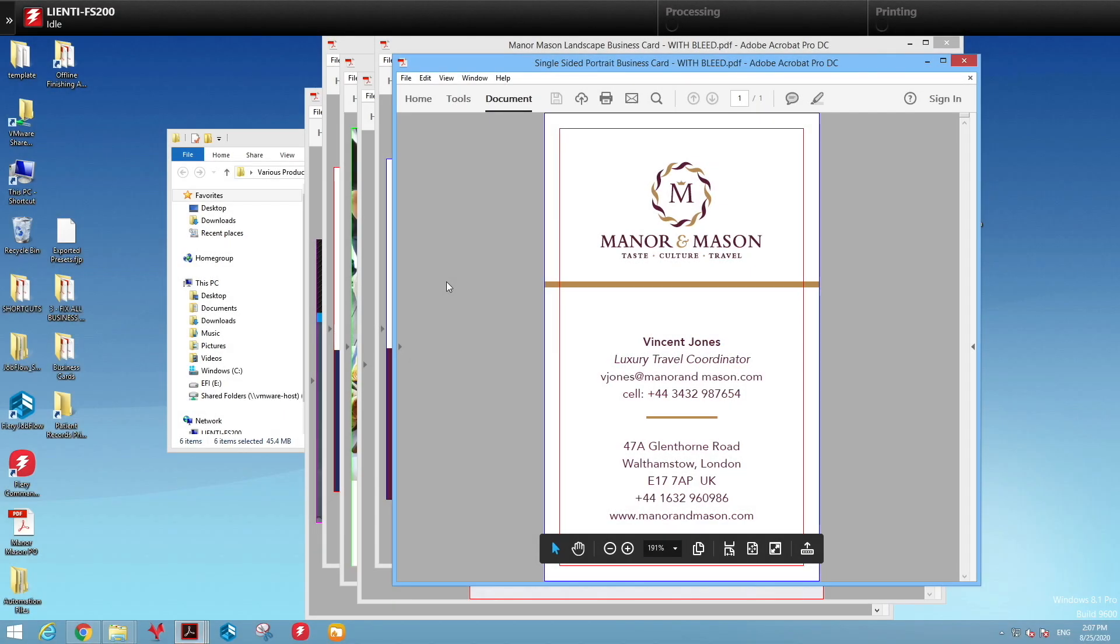In this example, I'm going to show you how easy it is to create a Fiery Job Flow workflow which will automatically look at a file and decide whether or not to add bleed to the file for production.